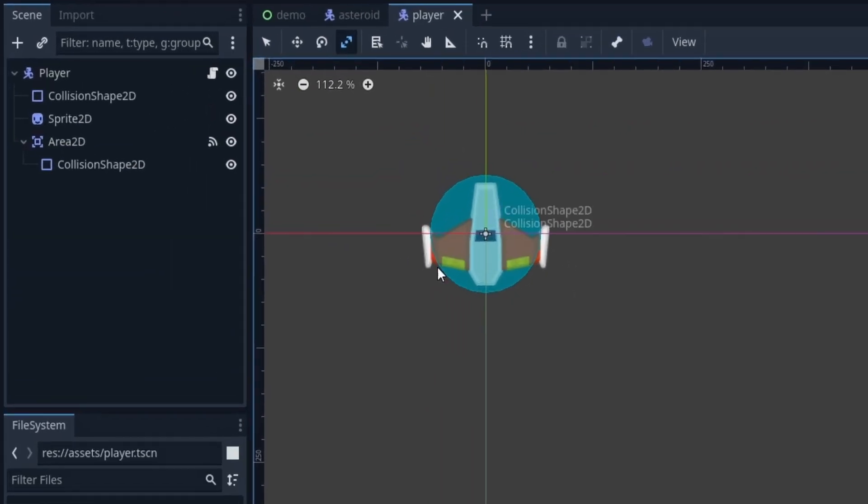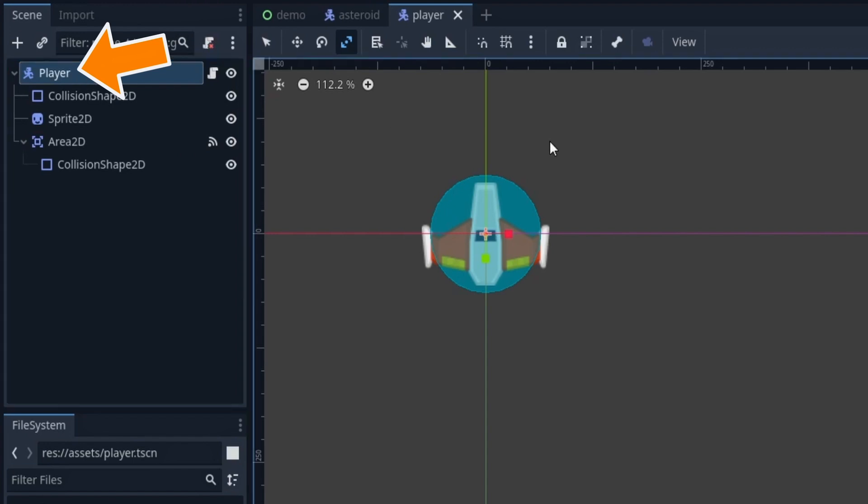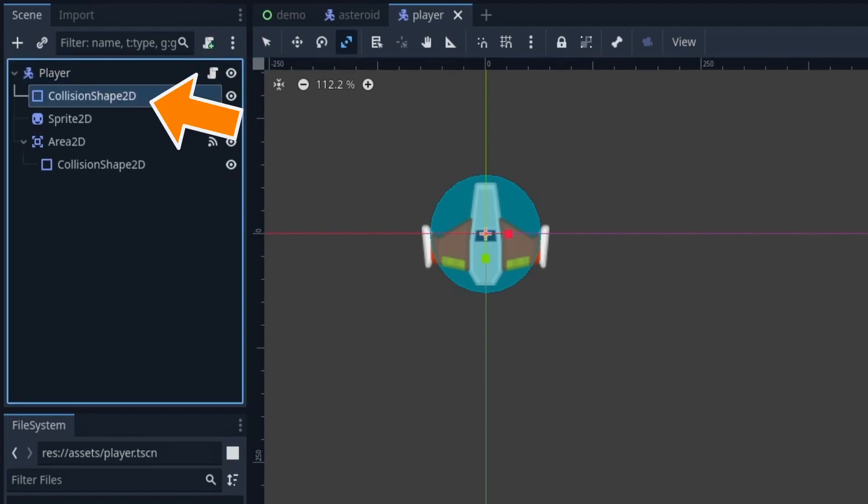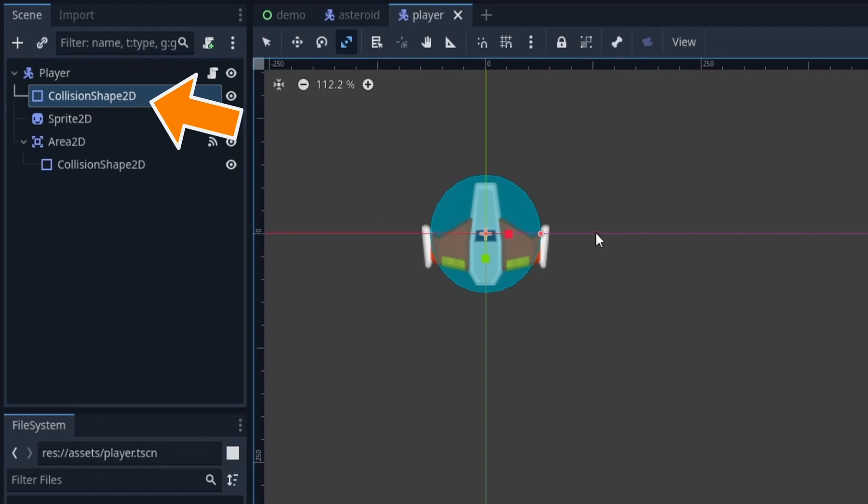The root node is a character body 2D, just like our Asteroid. That's because we'll want our player avatar to be controllable via some input keys, just to move it left or right in the scene. The collision shape 2D node beneath defines the shape of this body's collider as another circle. And then we have Kenny's spaceship sprite for the visual.